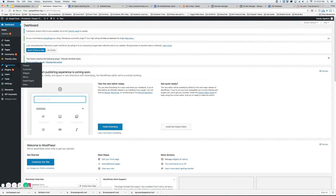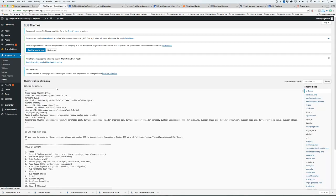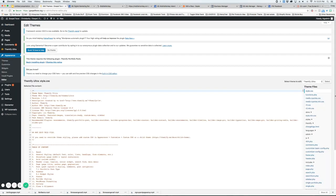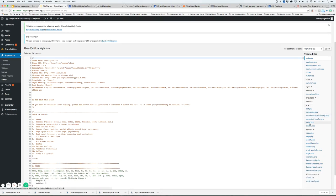You're going to want to find appearance and then editor. Once you get there you're going to want to come over here to theme files and look for footer.php.